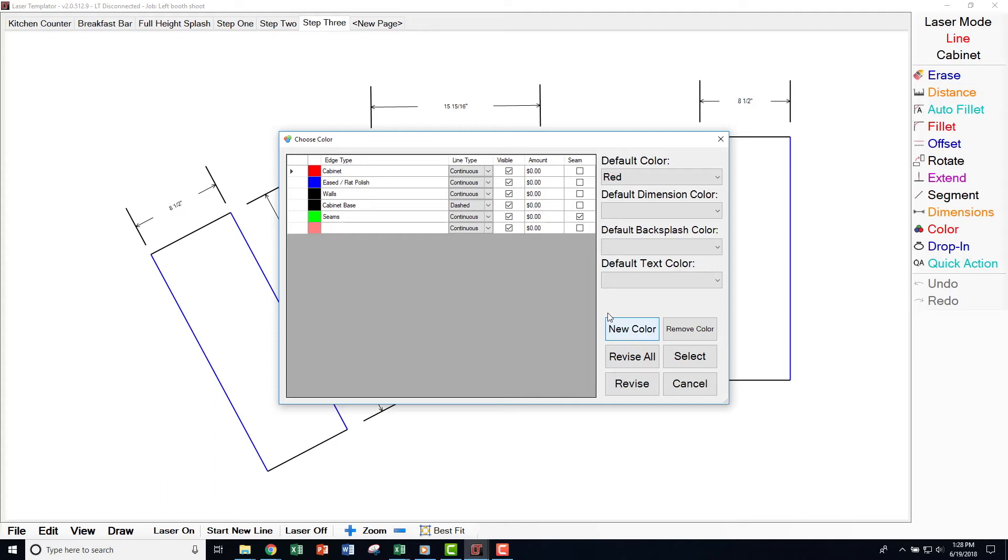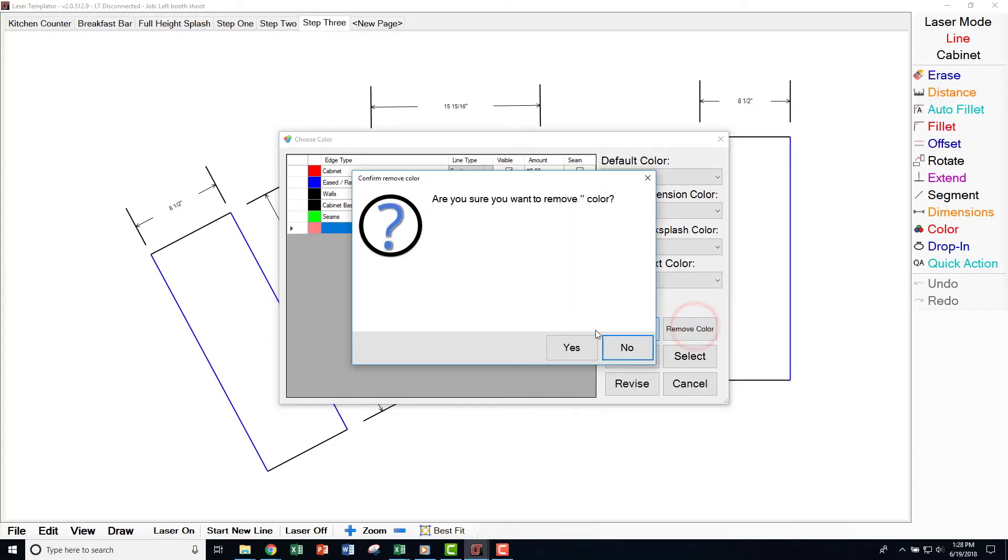You can also select an existing color and click Remove and Yes to delete that color.